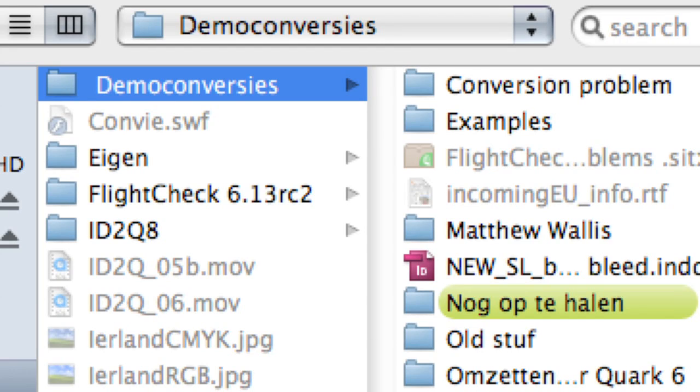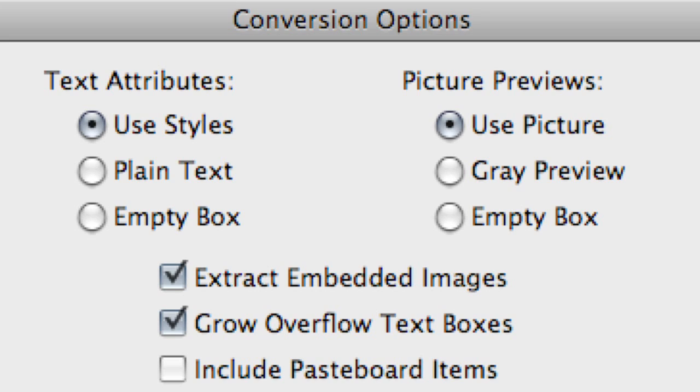Please keep in mind that ID2Q is available for Macintosh or Windows and it can even do a cross-platform conversion.